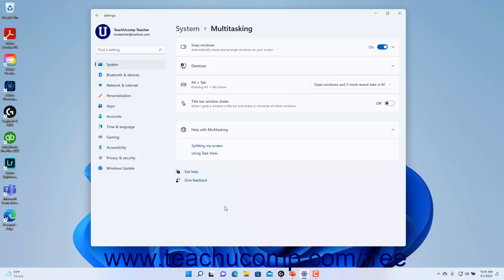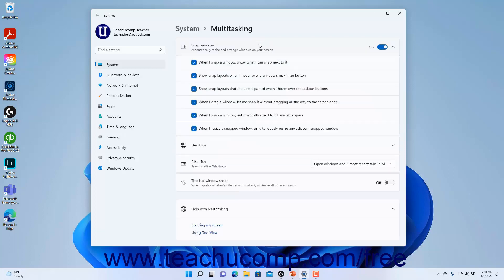To turn Windows snapping on or off in Windows 11, click the Snap Windows settings toggle switch to toggle it on or off as desired. To enable or disable additional window snapping settings in Windows 11, if window snapping is enabled, click the Snap Windows setting to expand it. Then check or uncheck the checkbox for each window snapping setting you want to enable or disable.